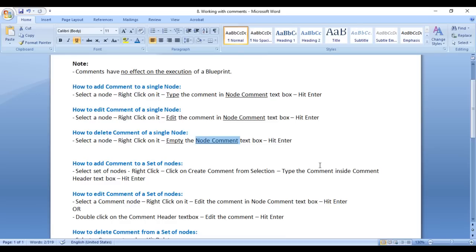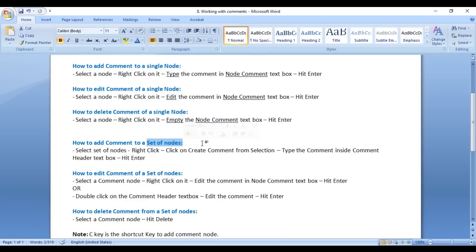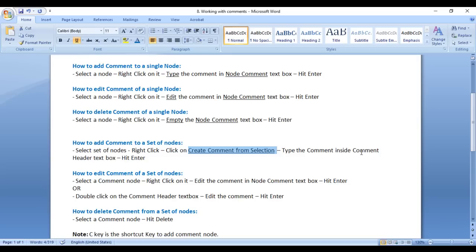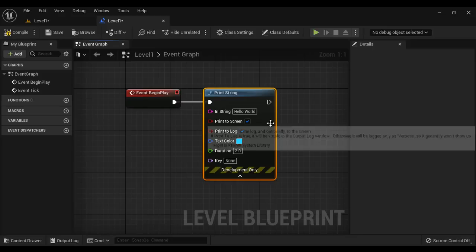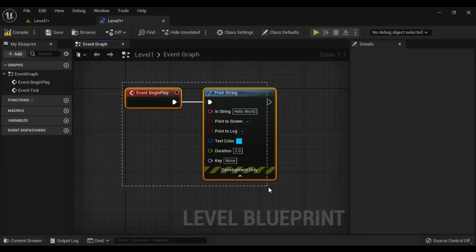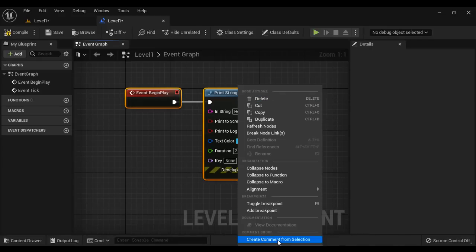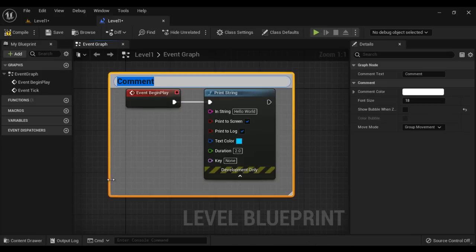Now let's understand how to add a comment to a set of nodes. To add a comment to a set of nodes, select the set of nodes, right click, and click on 'Create Comment from Selection'. Then type the comment inside the comment header textbox and hit Enter. I select these two nodes, right click, click on 'Create Comment from Selection' — it creates a comment node.